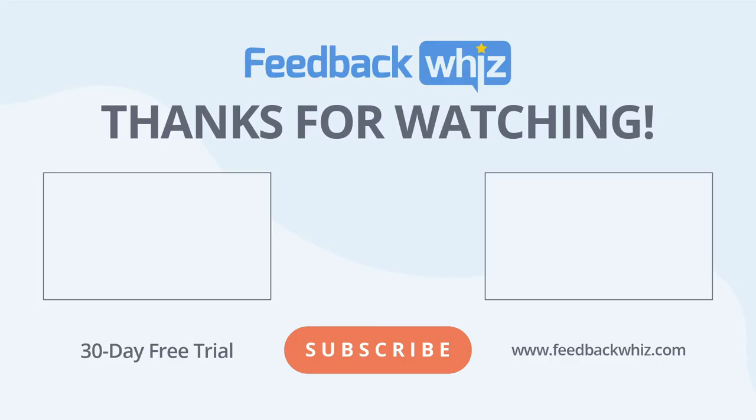That's how to use the Feedback Manager within FeedbackWiz. Please subscribe to our YouTube channel, and for more information, please visit FeedbackWiz.com.